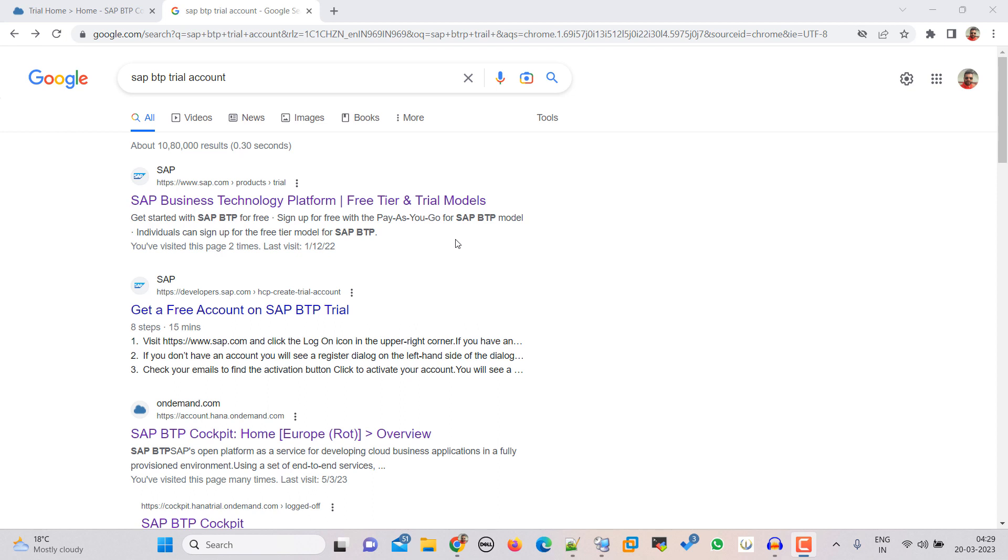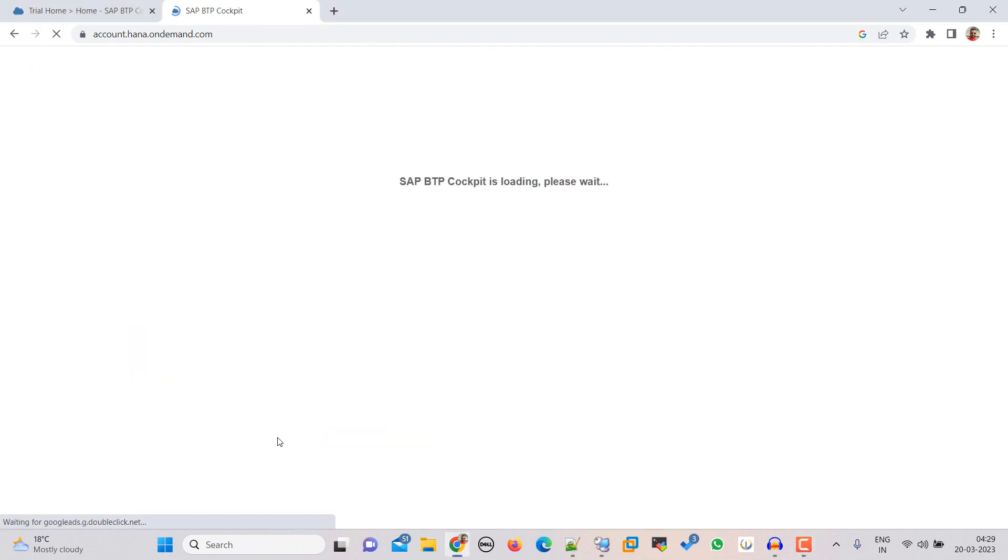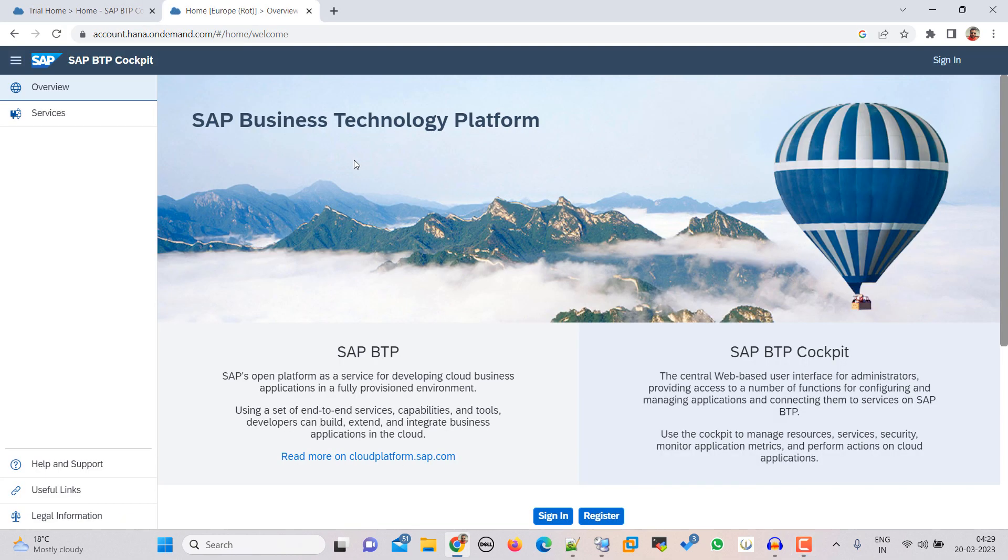So first of all go to any browser and search for SAP BTP trial account. So here click on that or otherwise you can click on this SAP BTP Cockpit Home. So I am just clicking here. And here we have an option of Register and Sign In. So first click on Register.